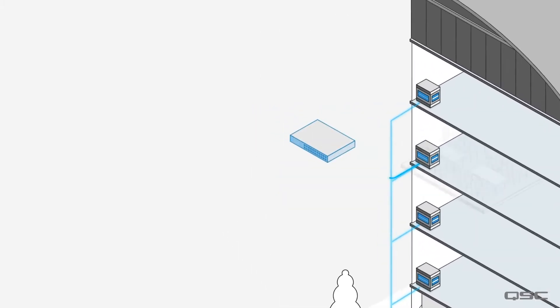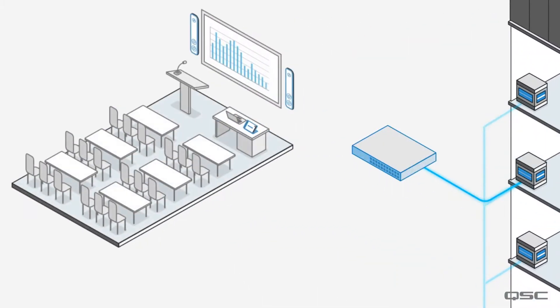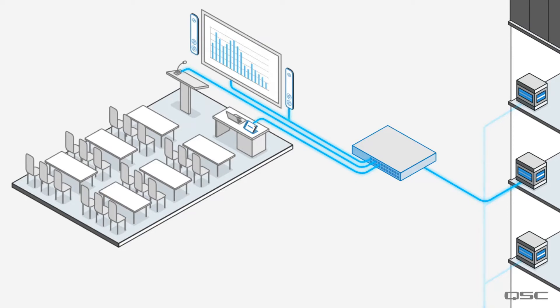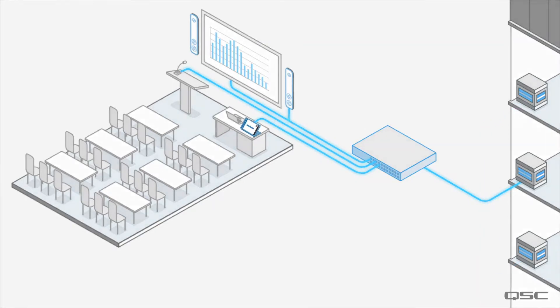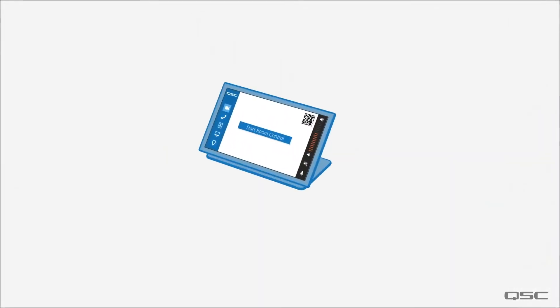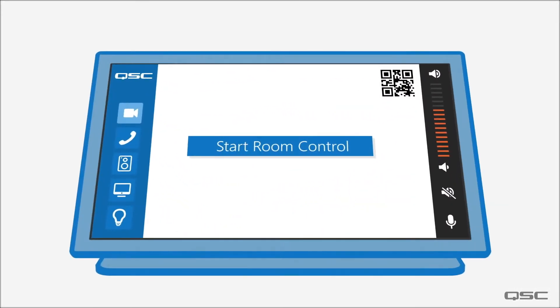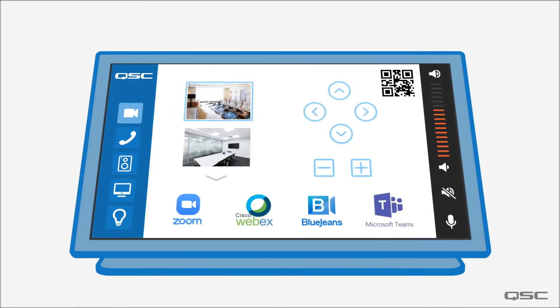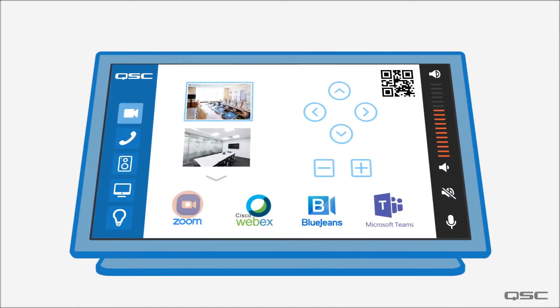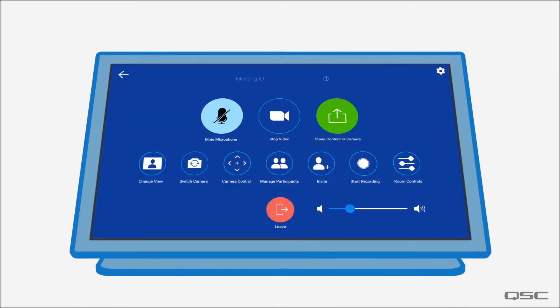Then, in each room, you can use native Q-SYS peripherals to build the AV system for that space. Let's have a look at this native Q-SYS touch panel. It allows for full room control, as well as integrating with a conferencing device for remote learning.